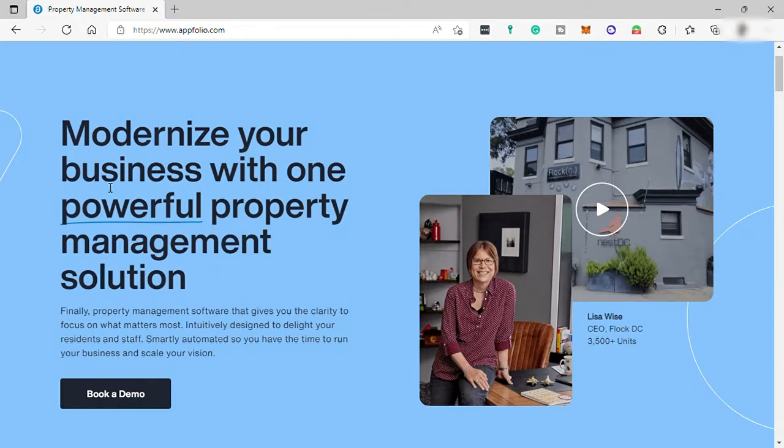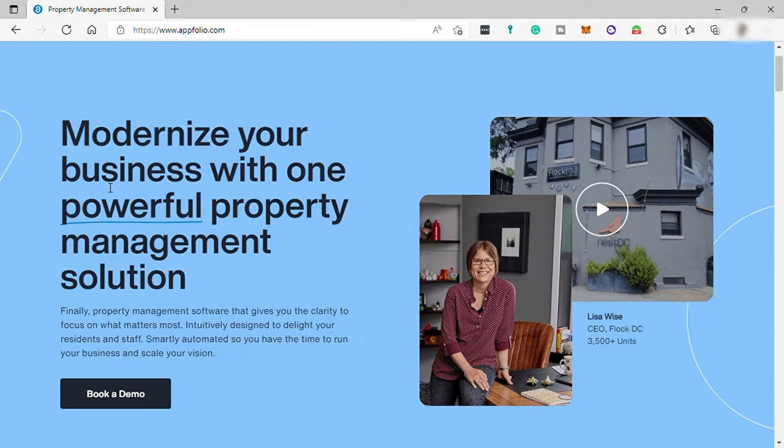Before we begin, what is AppFolio and what is the use of it? AppFolio Property Manager is a cloud-based property management software that allows multi-family and single-family, commercial, student housing, homeowners and condo association, and mixed portfolio property managers to market, manage, and grow their business.